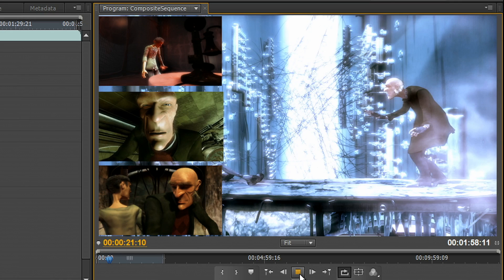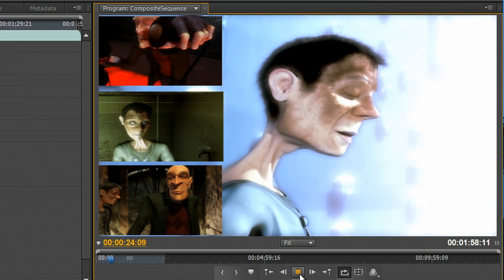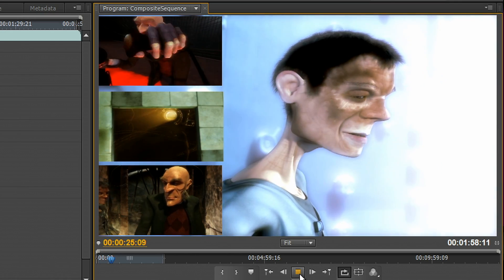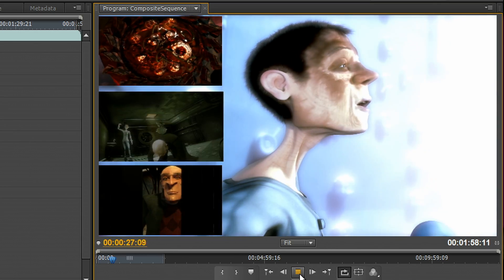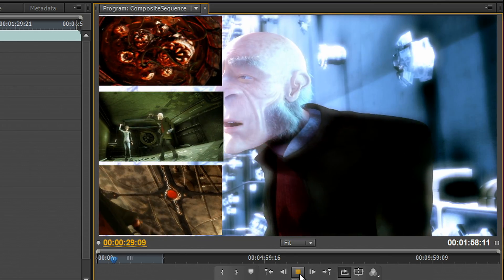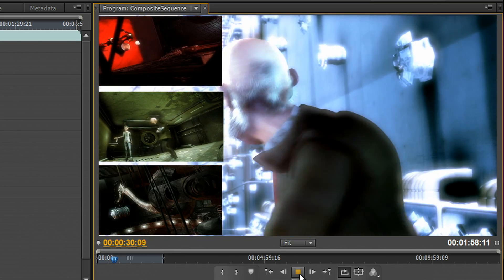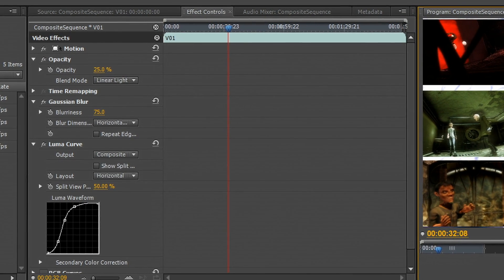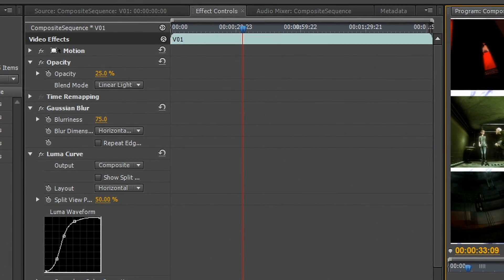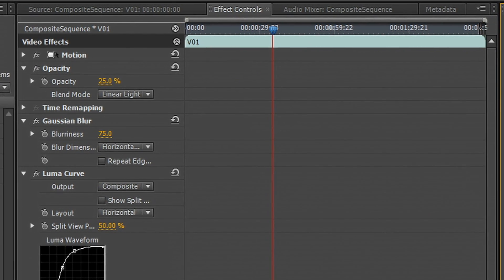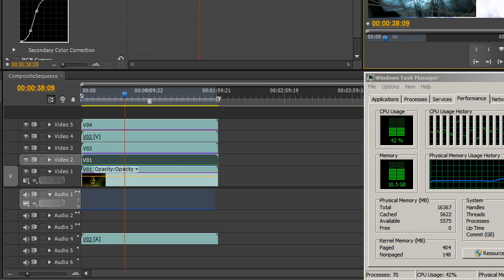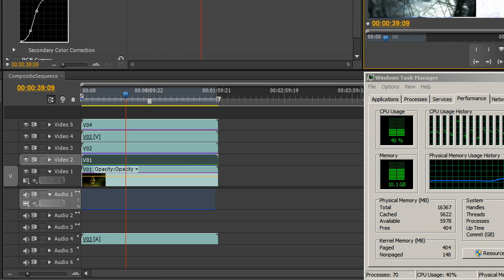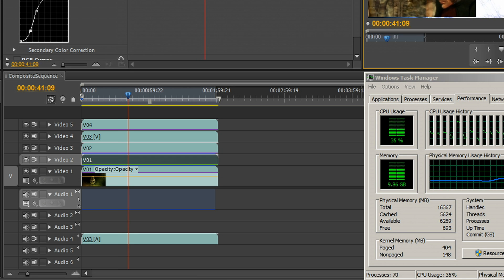And now you can see that once we enable this, the playback is immediately smooth and we get this nice smooth playback. Because Mercury playback engine is CUDA accelerated, all of these effects, the scaling, the blending, are all taking place on the GPU. So we get very smooth playback, even with complex timelines and multiple effects applied.